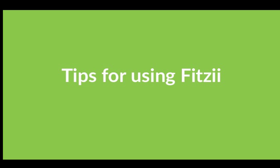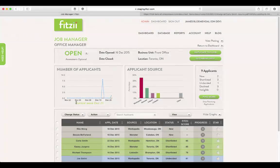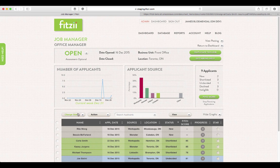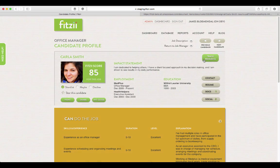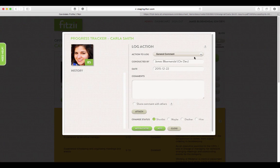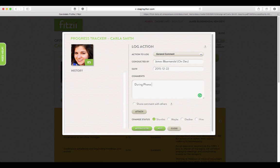Here are a few tips to help you use Fitzy more effectively. When you've selected a candidate, you can use the progress tracker to keep all your comments about a candidate in one place.